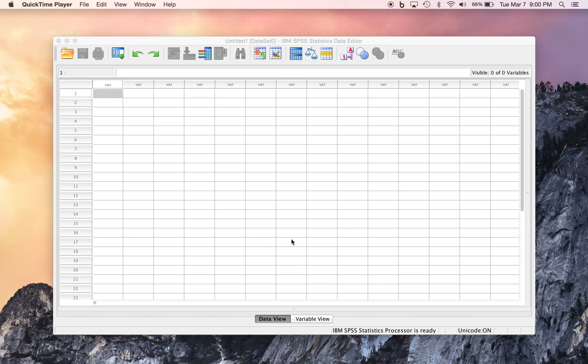In this video, we'll cover the basic interface of the SPSS Data Editor and illustrate entering data into SPSS. Most basic tasks in SPSS involve two windows, the Data Editor and the Output Window.